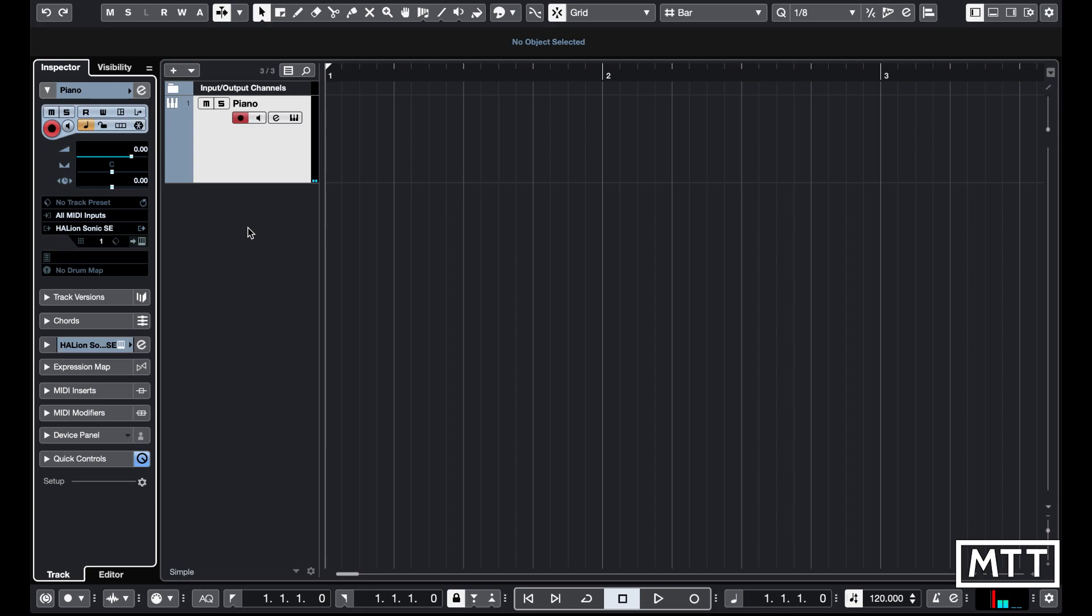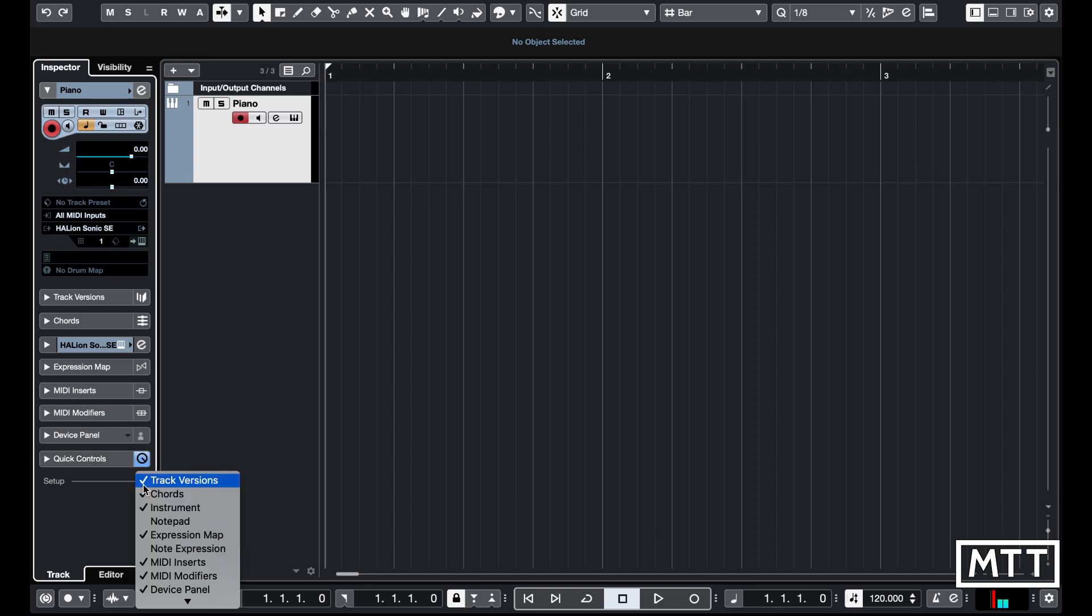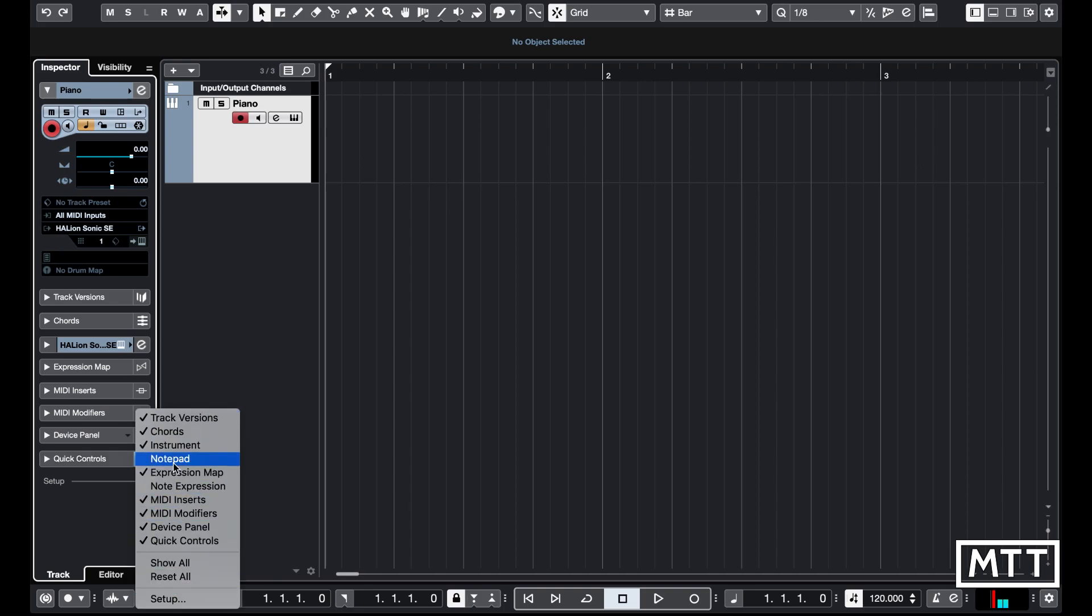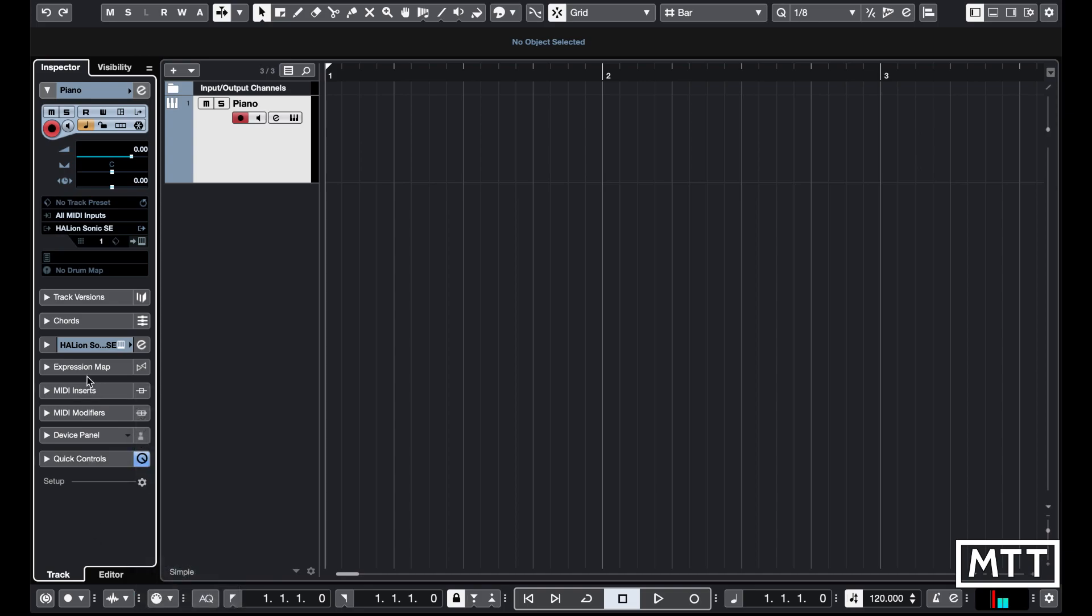There's two ways you can approach this: you can use either MIDI inserts or MIDI modifiers, and as we'll see they work slightly differently. If you haven't got those in your inspector, just click the cog and you can pick them from the menu that appears here.